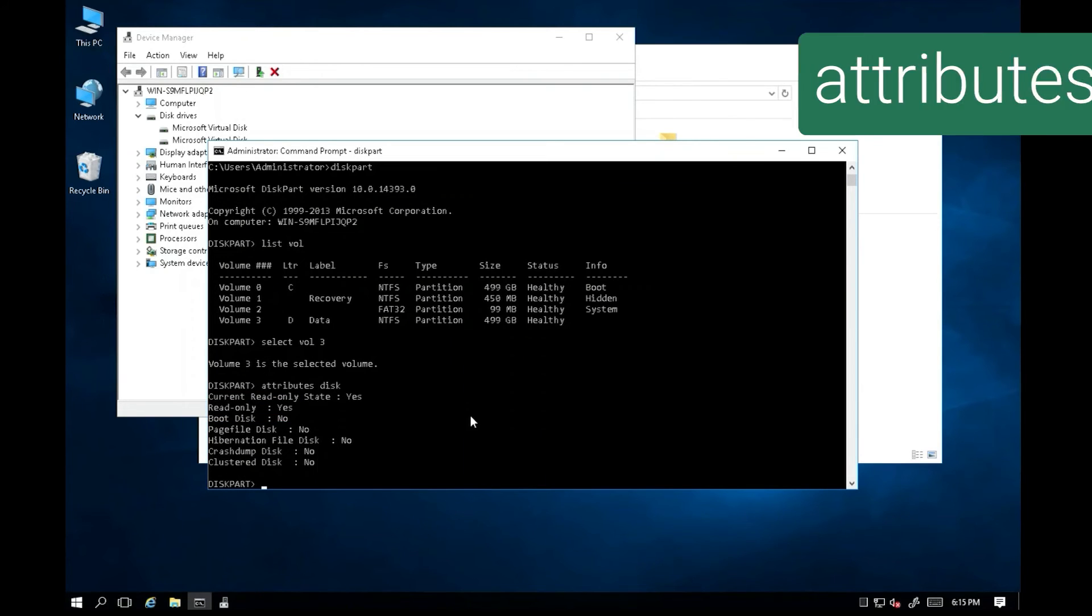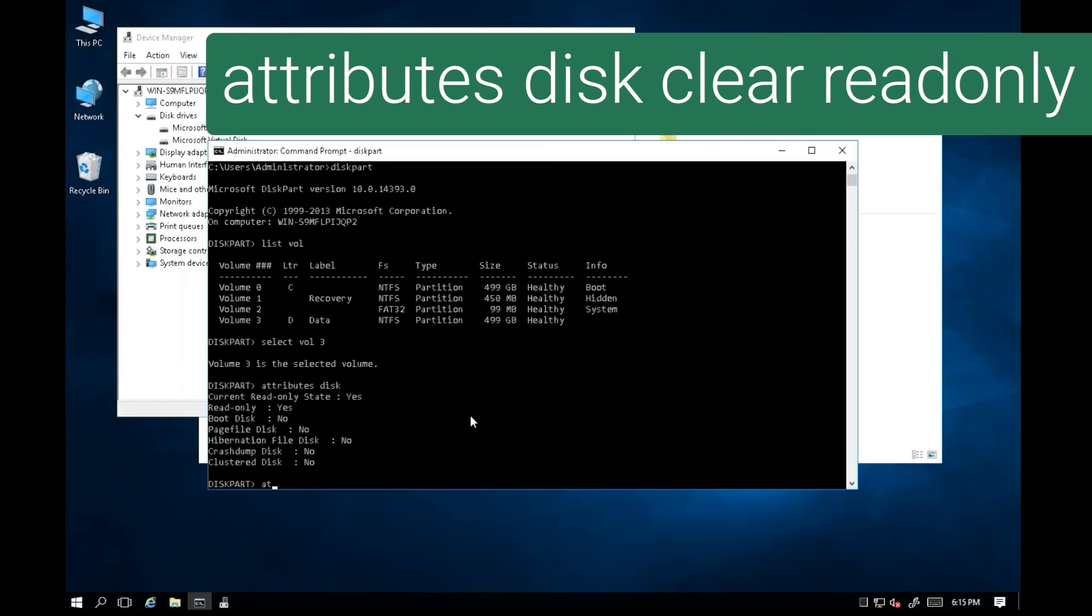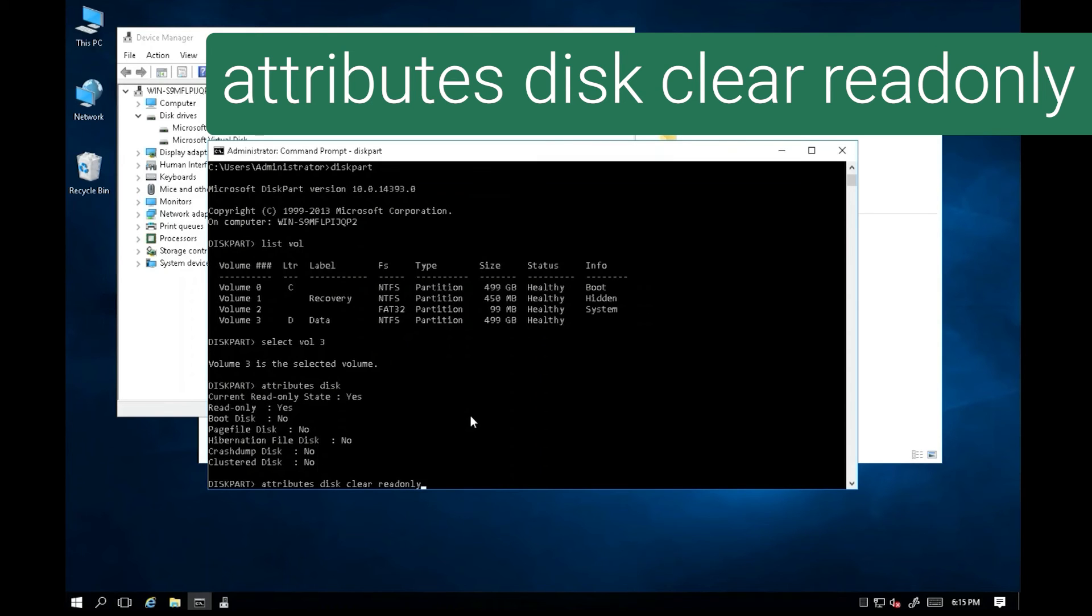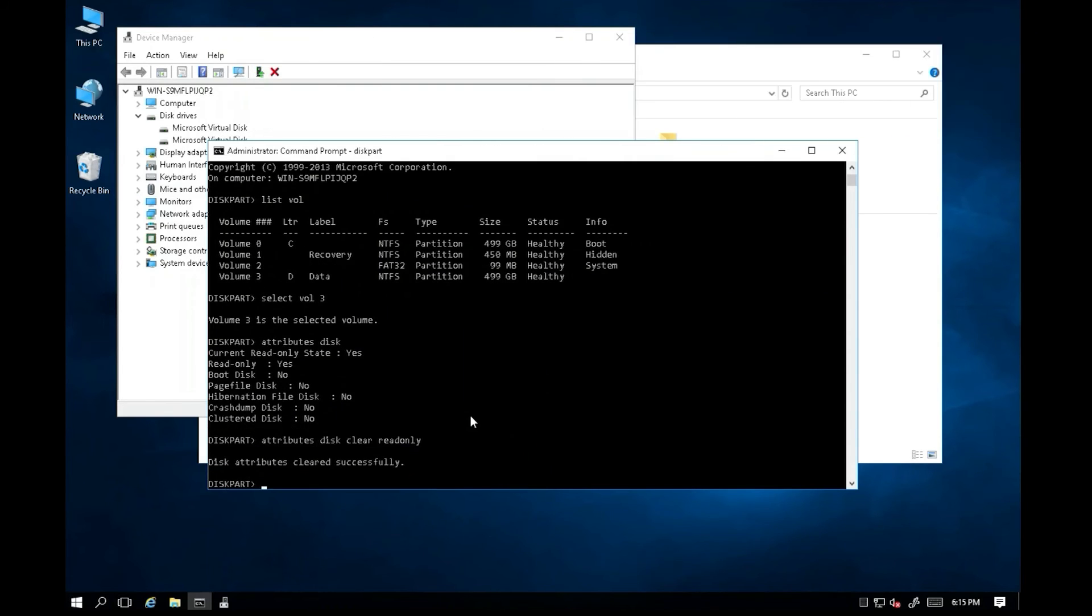The read-only mode can be cleared by using command attributes disk clear readonly. The system will show disk attributes cleared successfully.